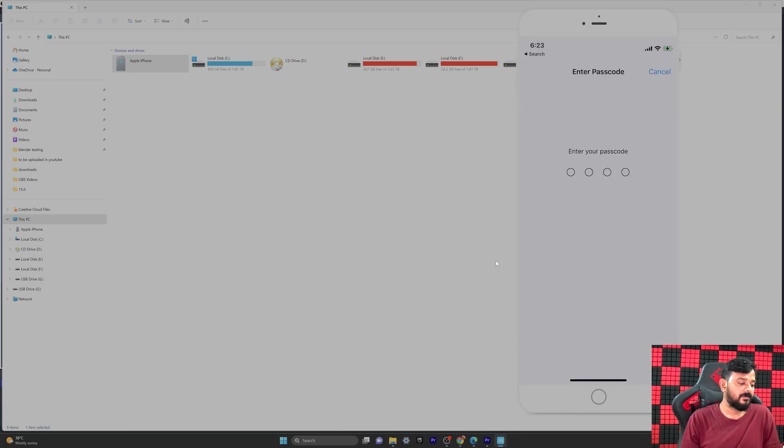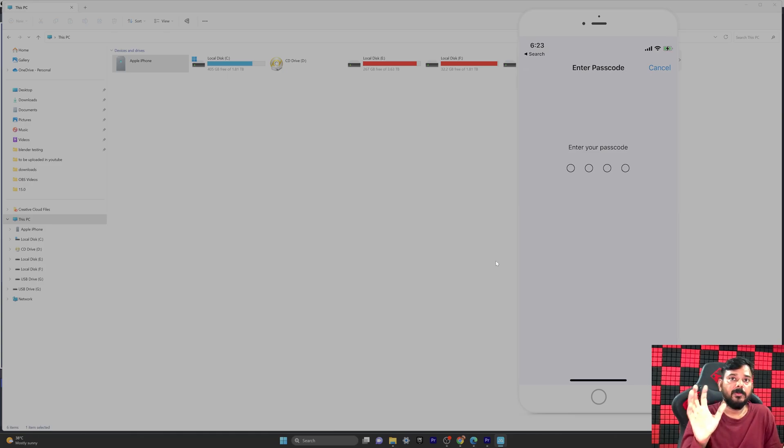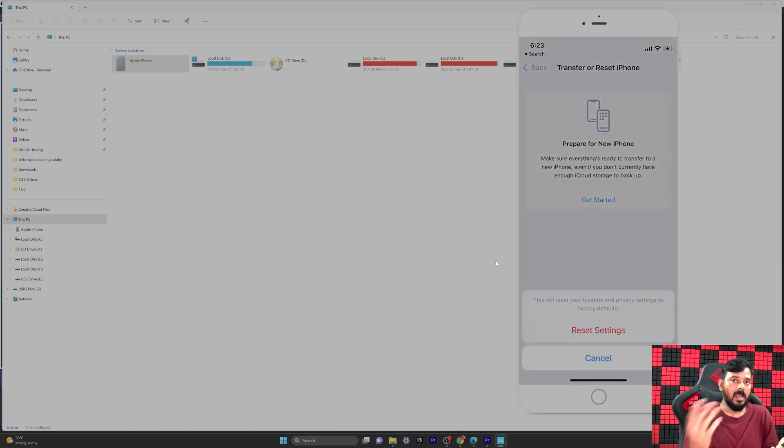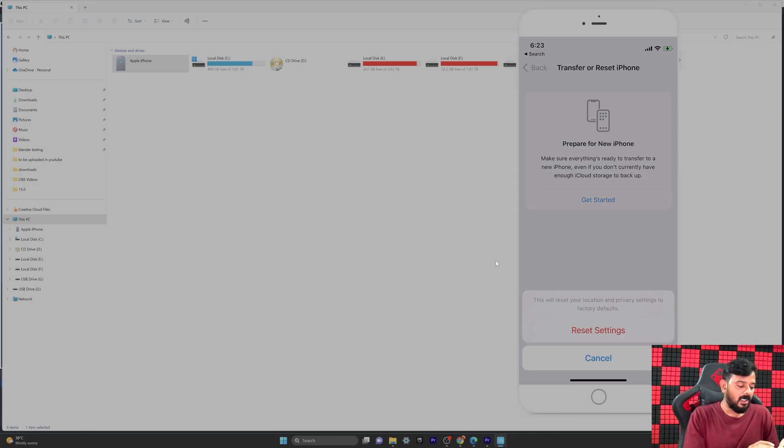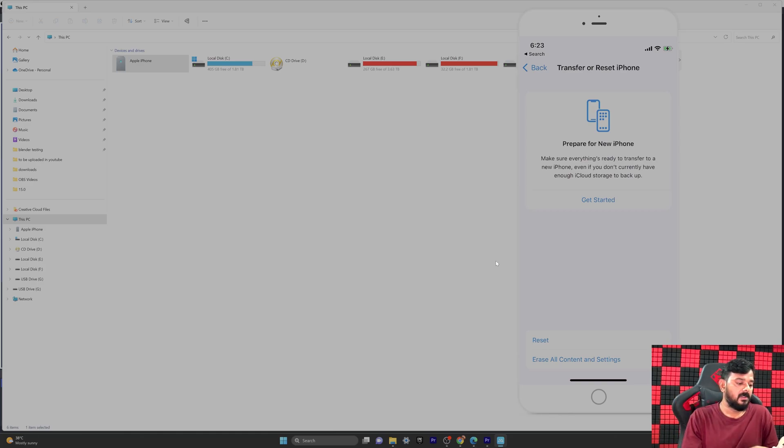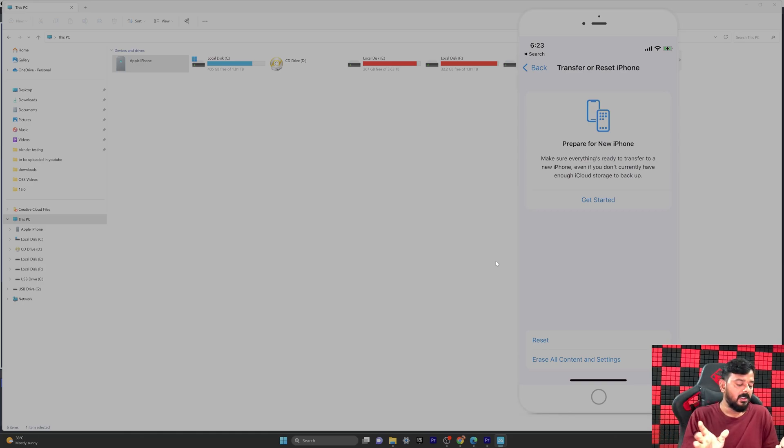You need to enter your passcode if you have set one. Then we need to tap Reset Settings. It's done with just a single tap.